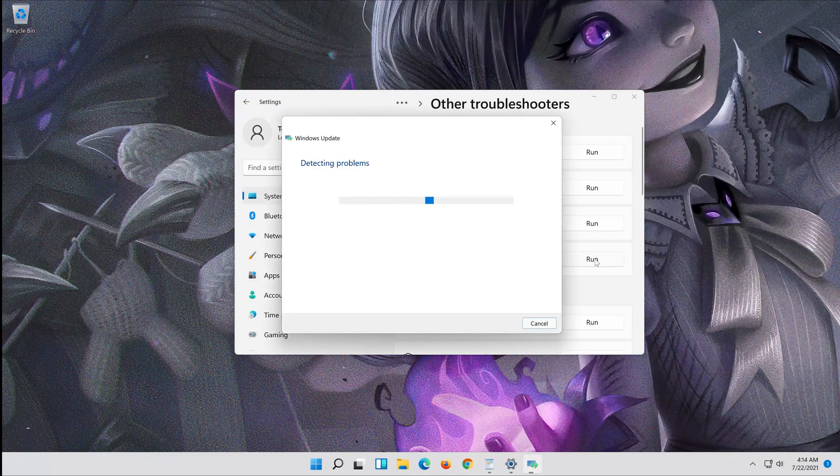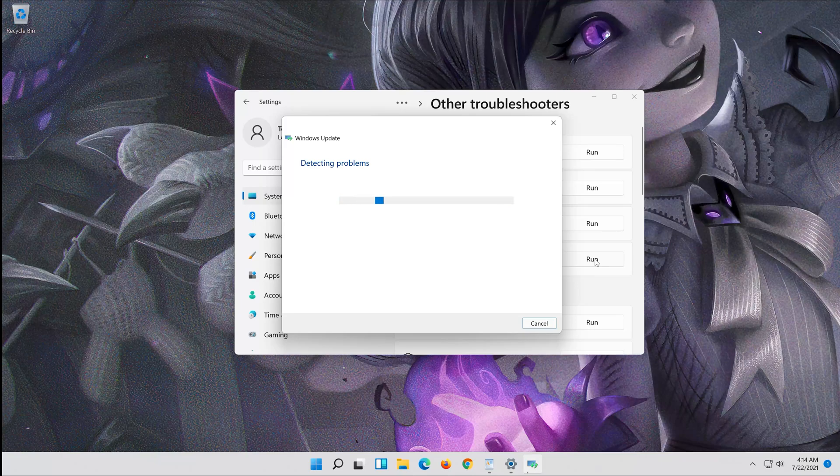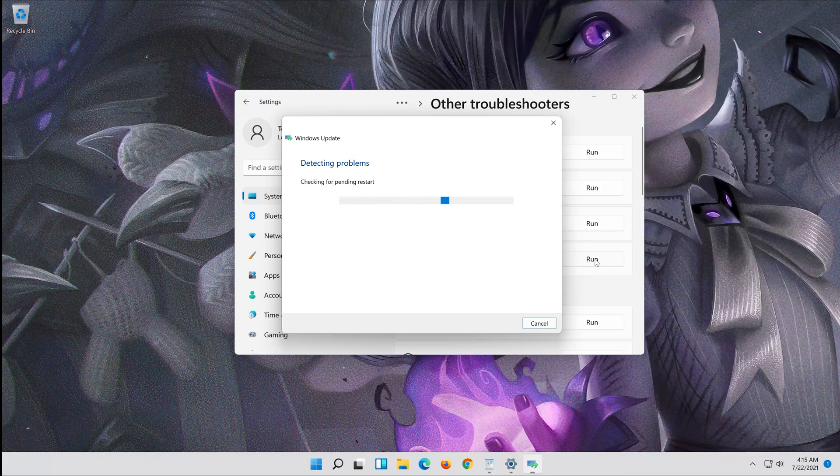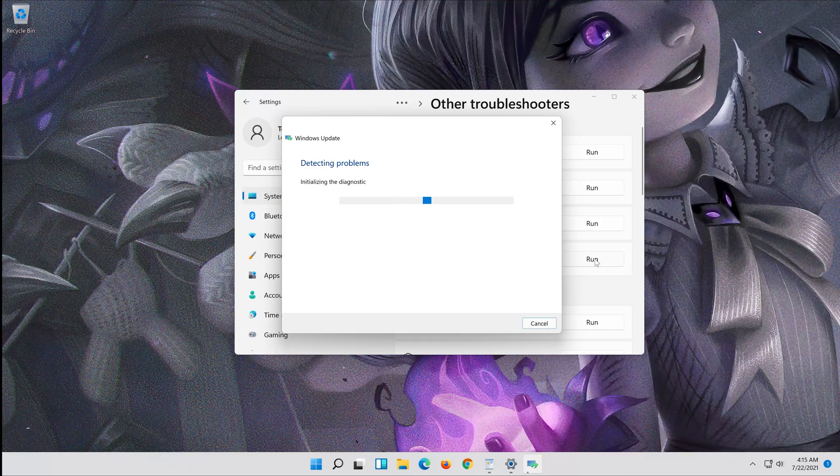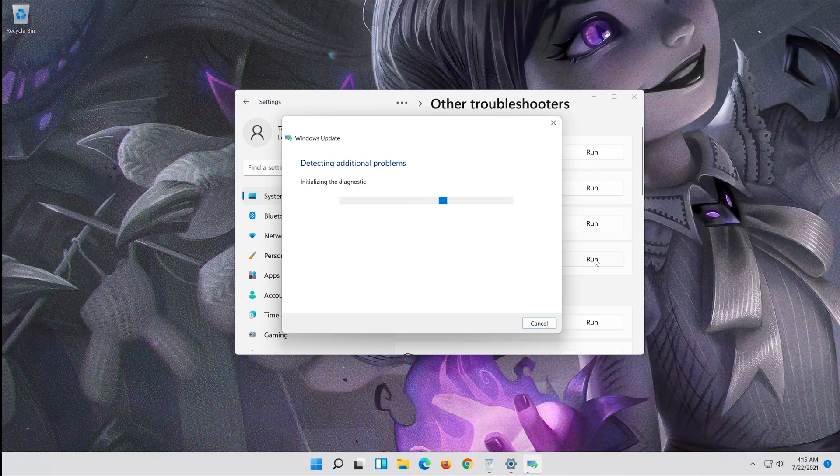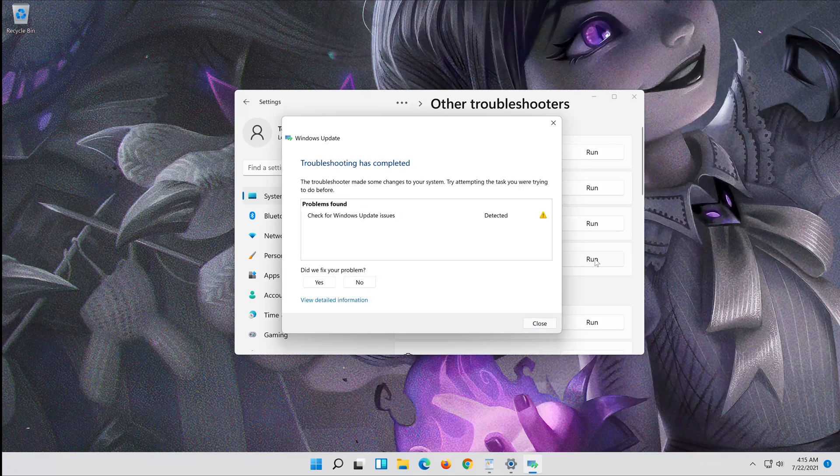Wait for the program to detect your Windows update issues. Press Troubleshoot, then close the Troubleshooter and restart.